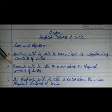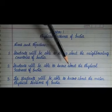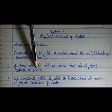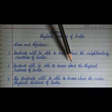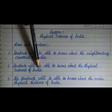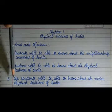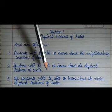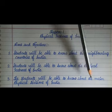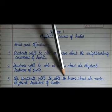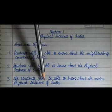Second one is: students will be able to know about the physical features of India. The third one: the students will be able to know about the main physical divisions of India.